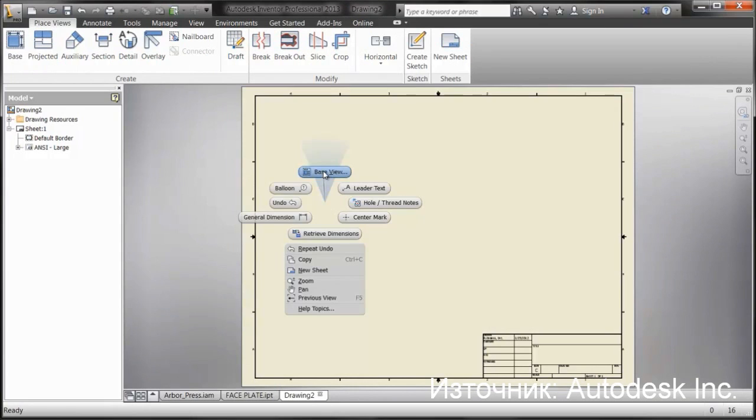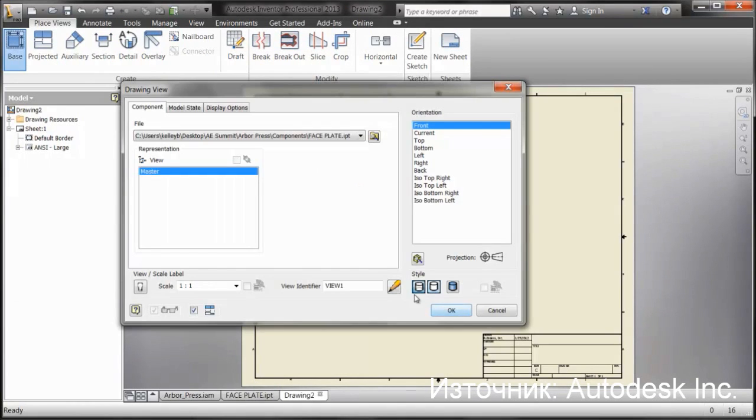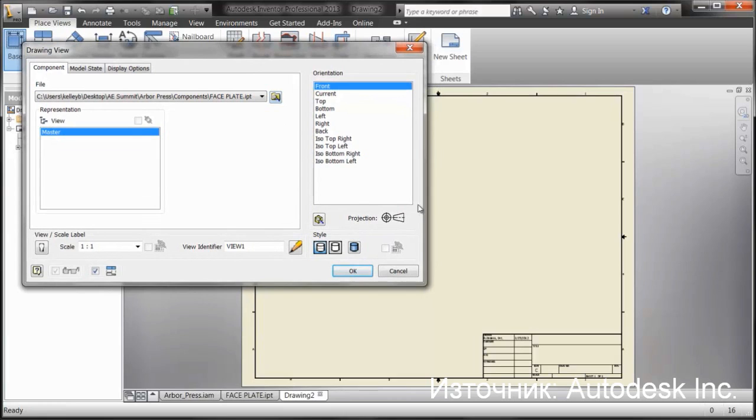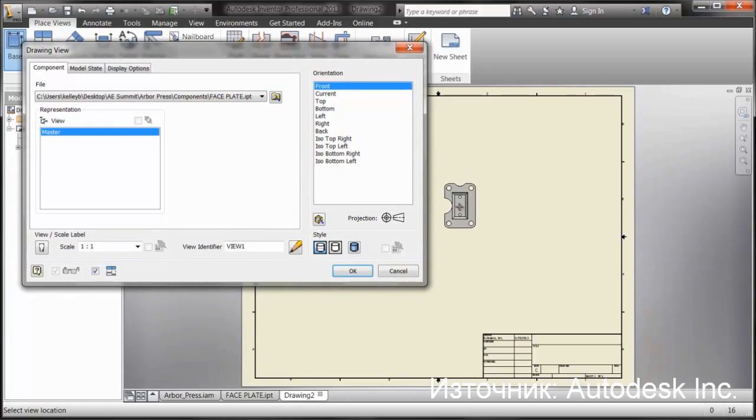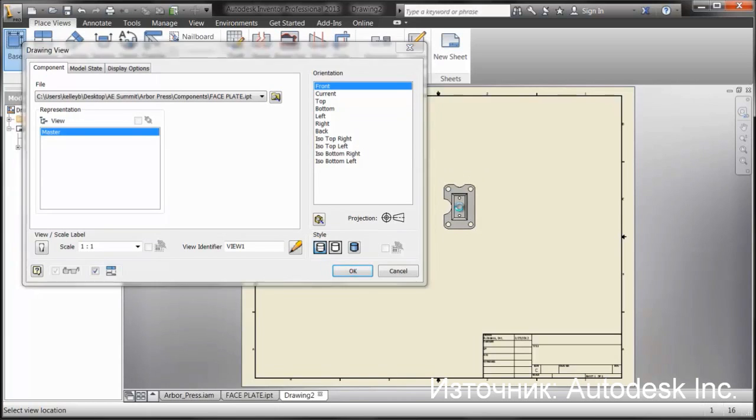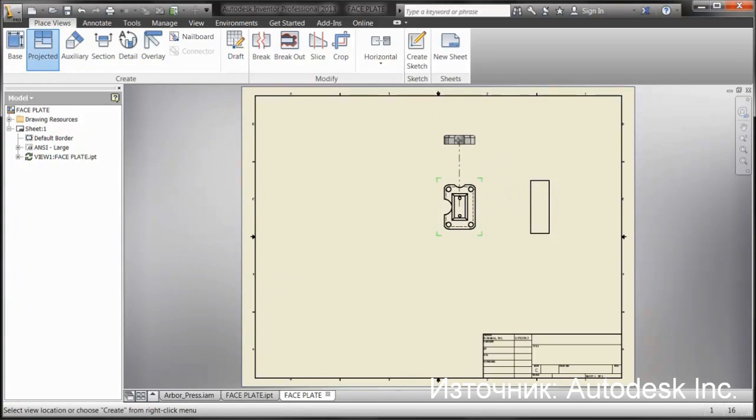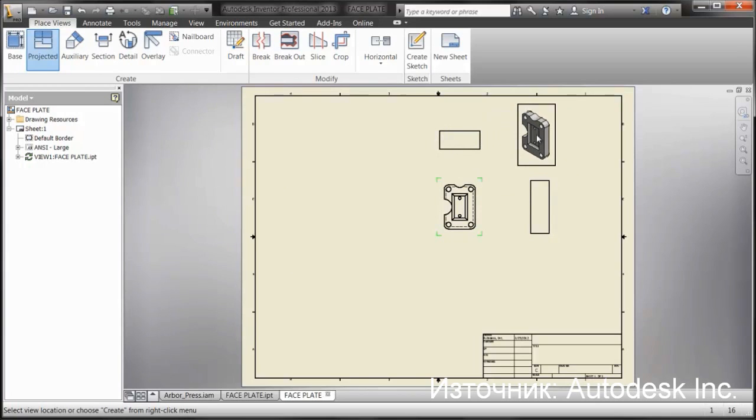What happened previously is that it would point to the assembly file, but what we've done inside 2013 is whichever file was last opened, the last active file, becomes the default file for the base view when creating drawings.